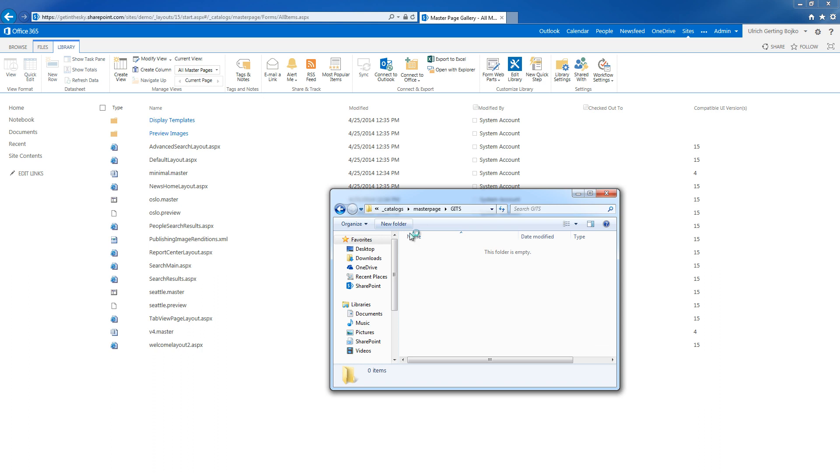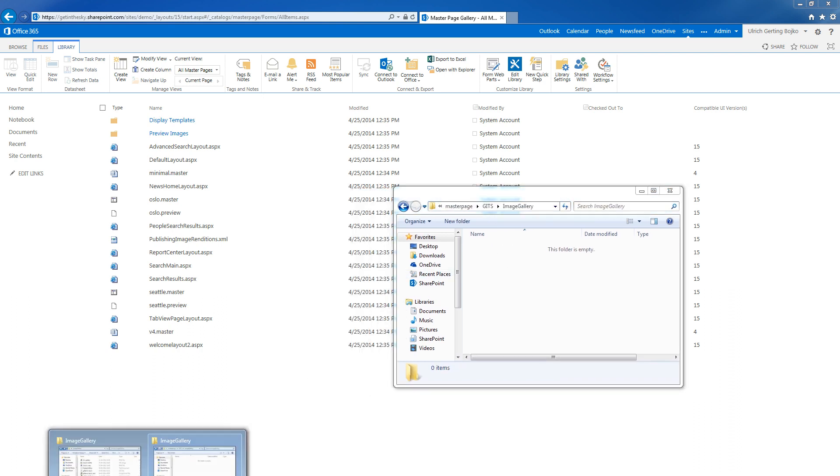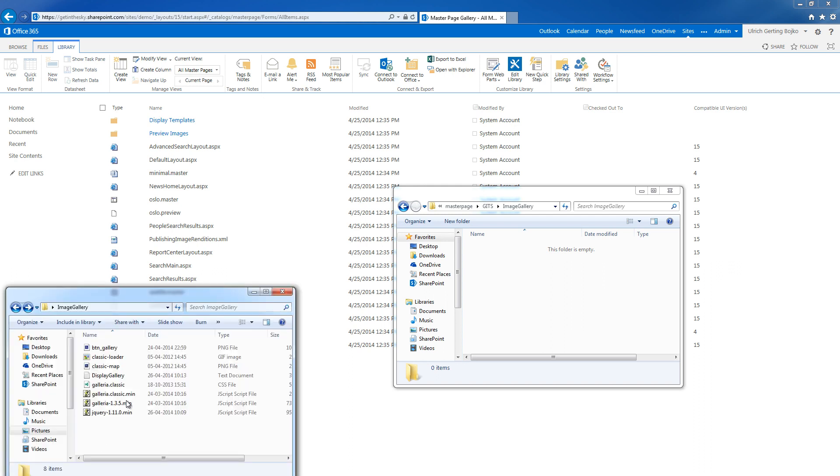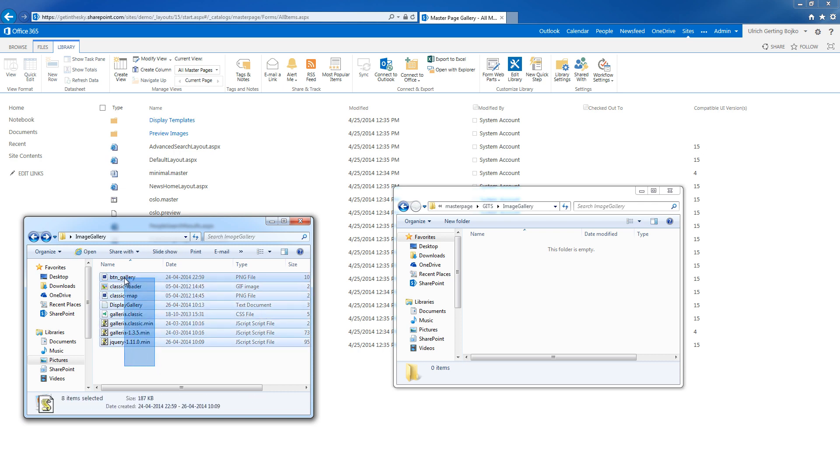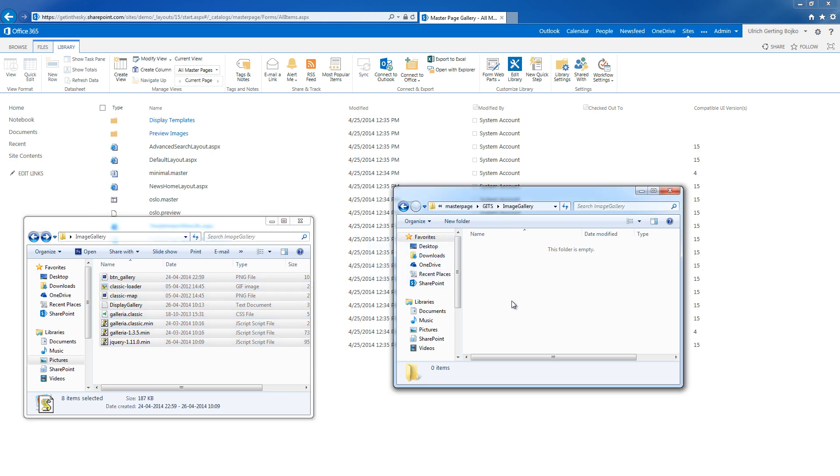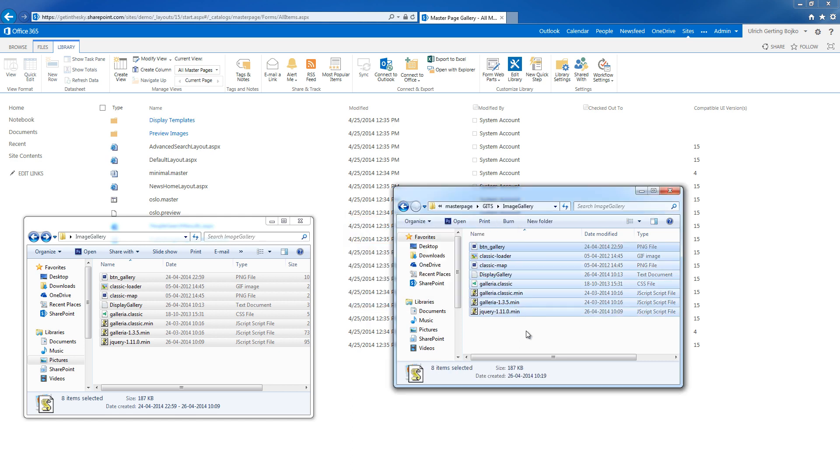And in here I'm going to create an image gallery. This is my collection of files which you can download from the blog post at my site, or you can just download the latest version of Galleria. I have a link to that also in the blog post. I'll just copy those over here.